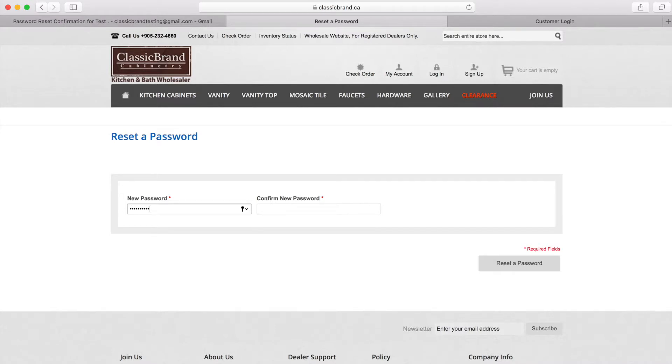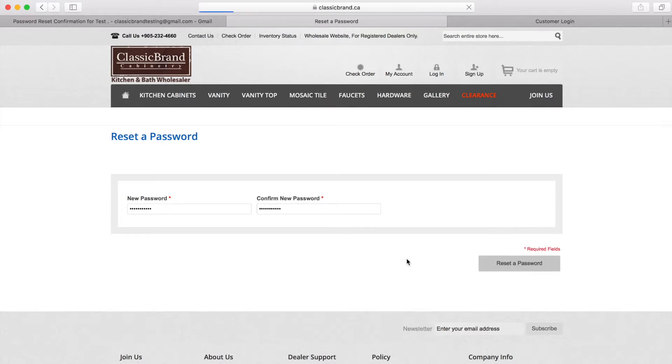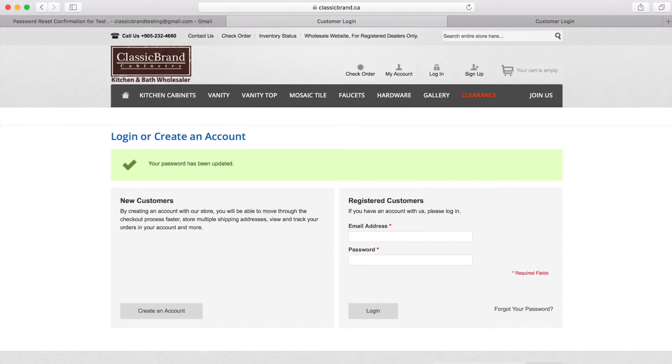Now, enter a new password with both numbers and letters. With your new password, you can now log into your account.